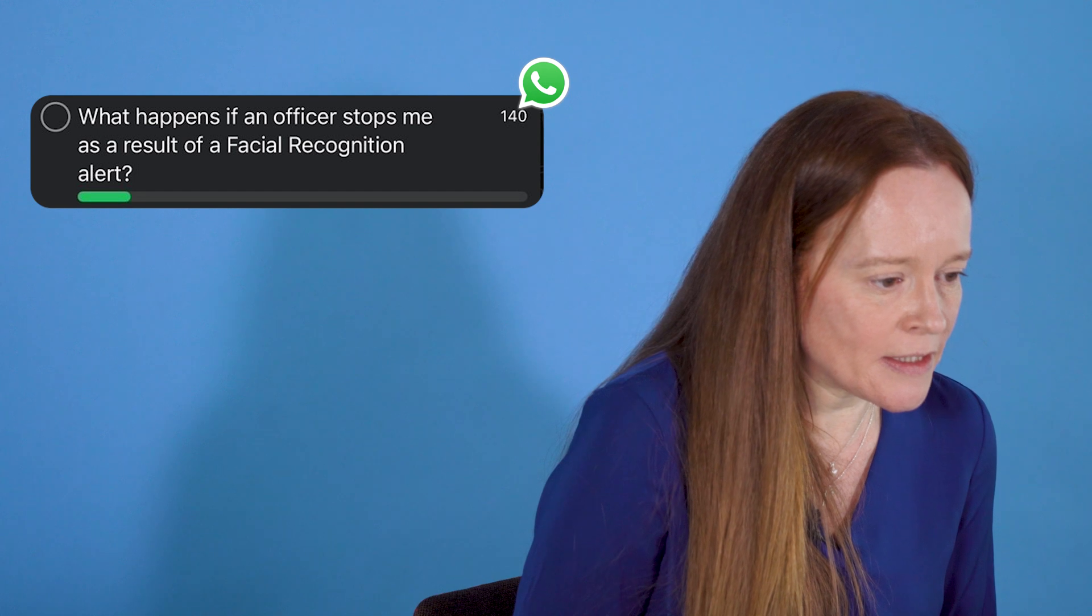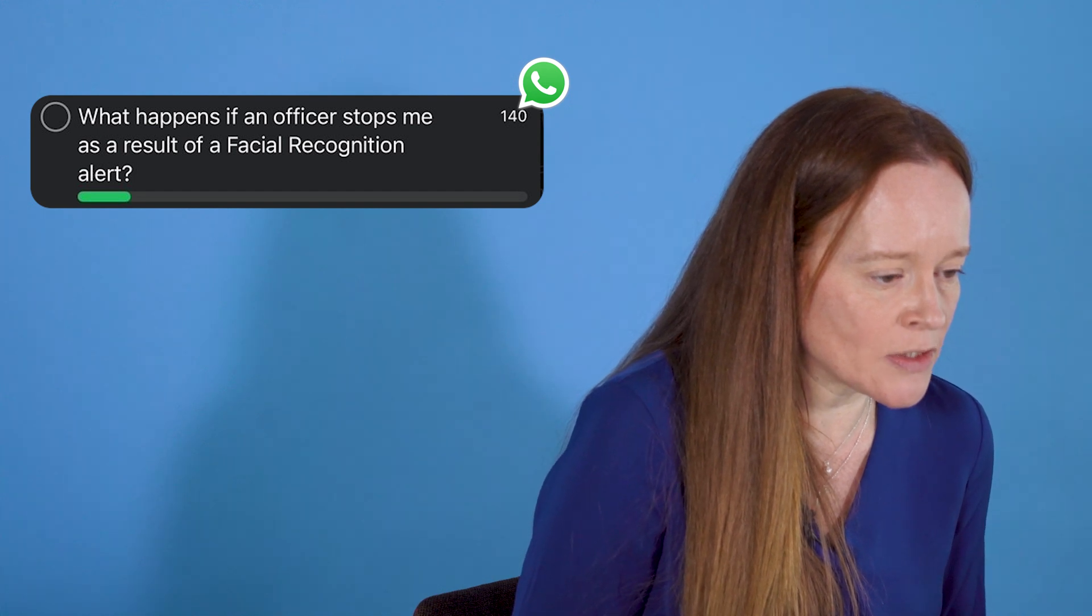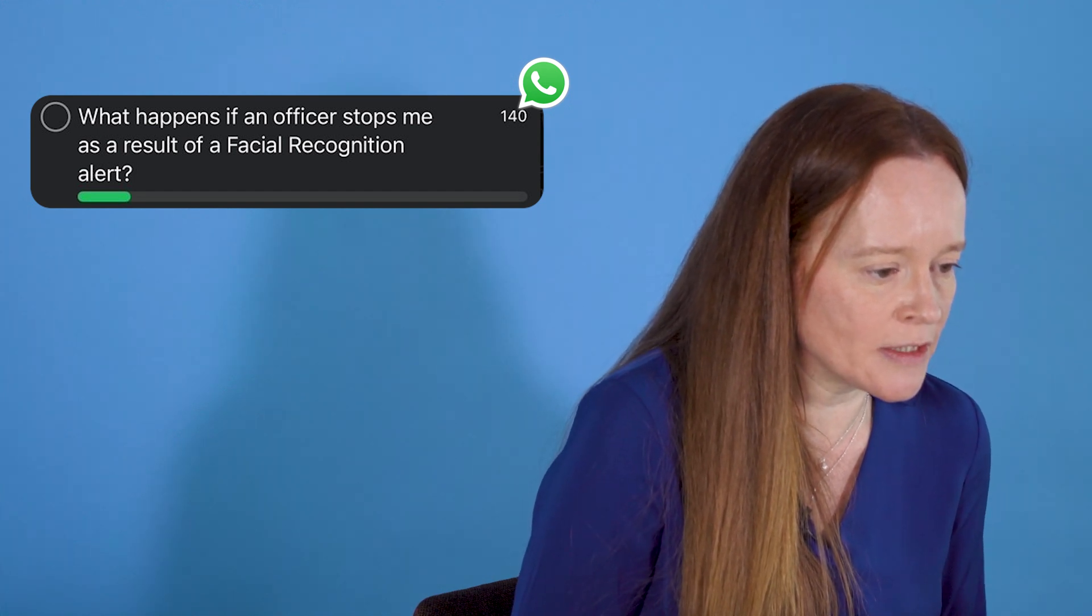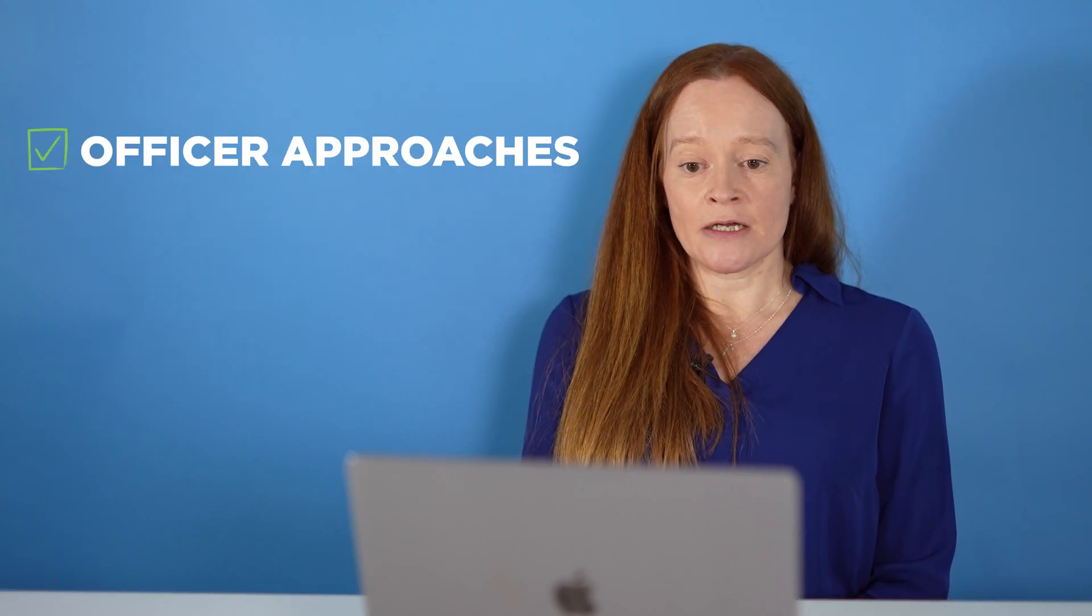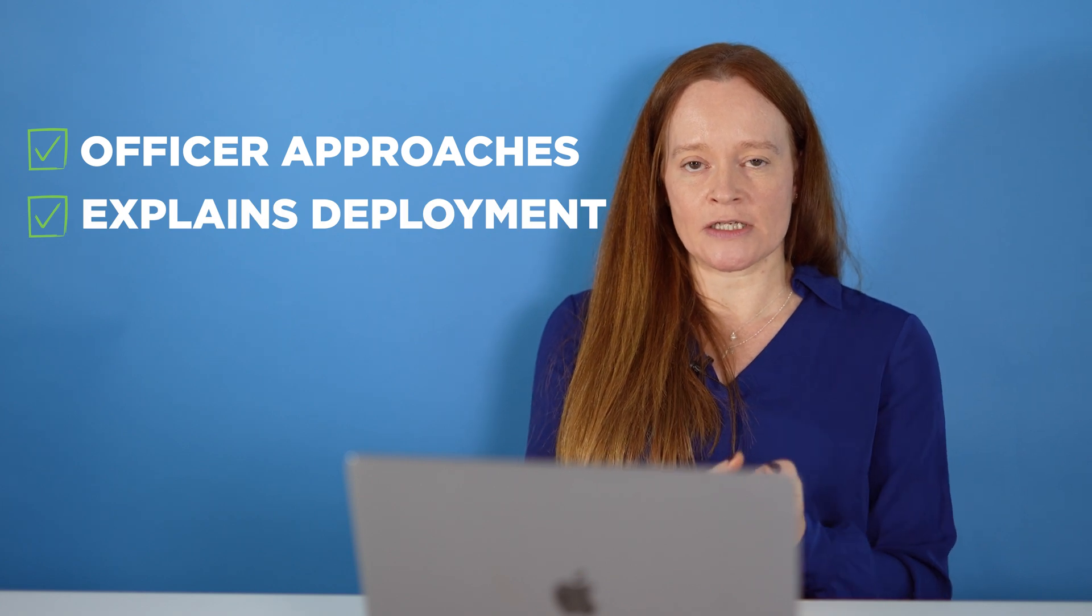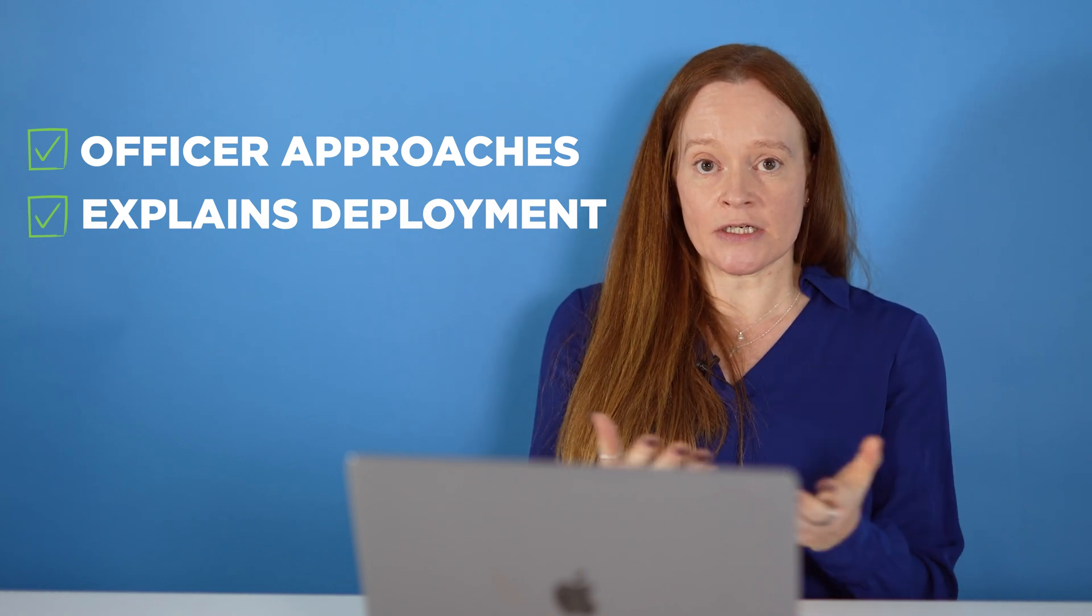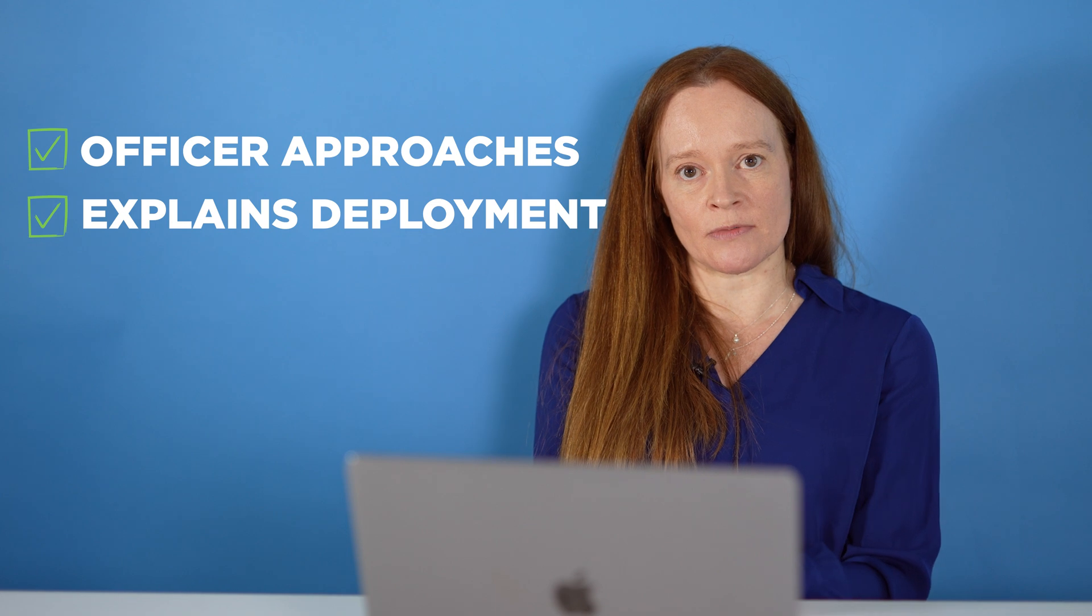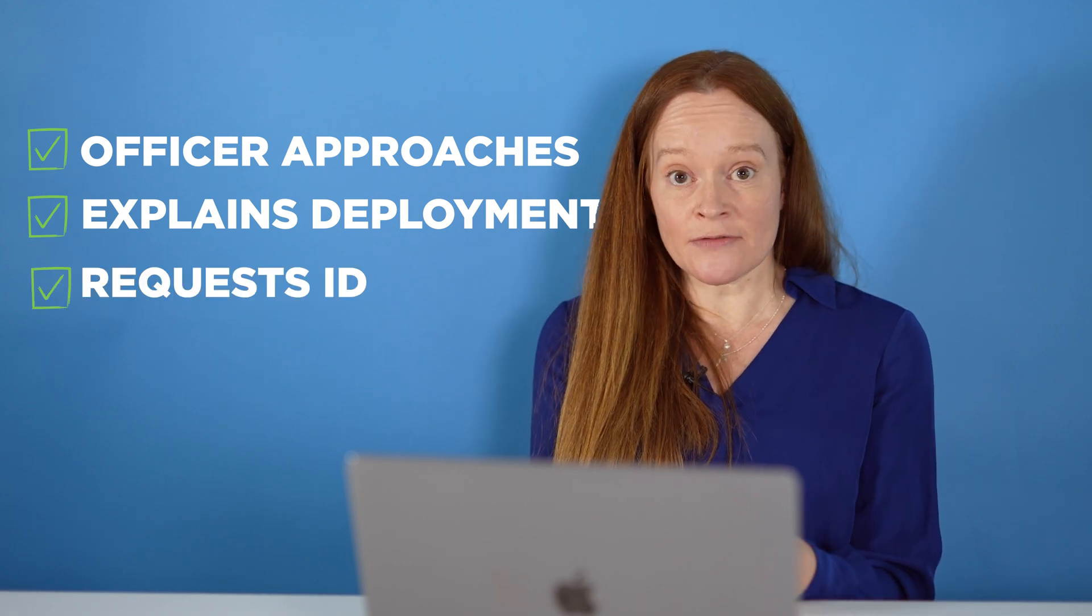What happens if an officer stops me as a result of a facial recognition alert? The officer will come up to you and they'll say, okay, I've got this alert, it suggests the facial recognition system that we're using today suggests that you're a potential match for this person we want to speak to. Can you identify yourself?